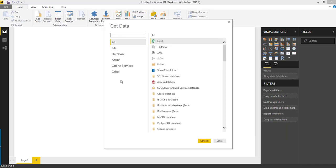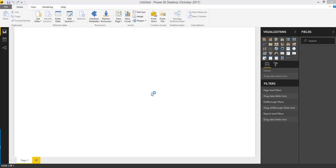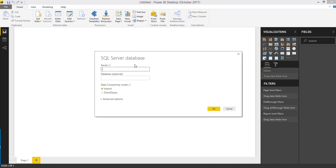We are going to create a report against a SQL Server database. Click SQL Server database and pass your SQL Server name and database, and you have to choose the data connectivity mode. Data connectivity mode is nothing but which mode you want to connect with your data sources. If you choose Import, you are going to attach all your data within the report itself, so it is not going to get real-time data — it is going to be like static data.